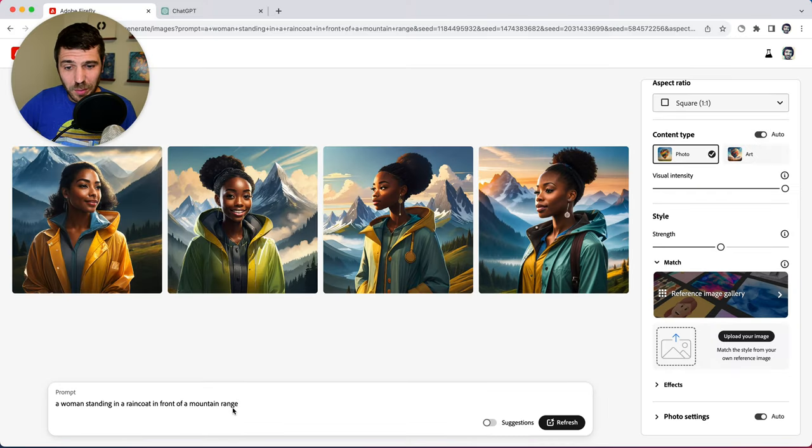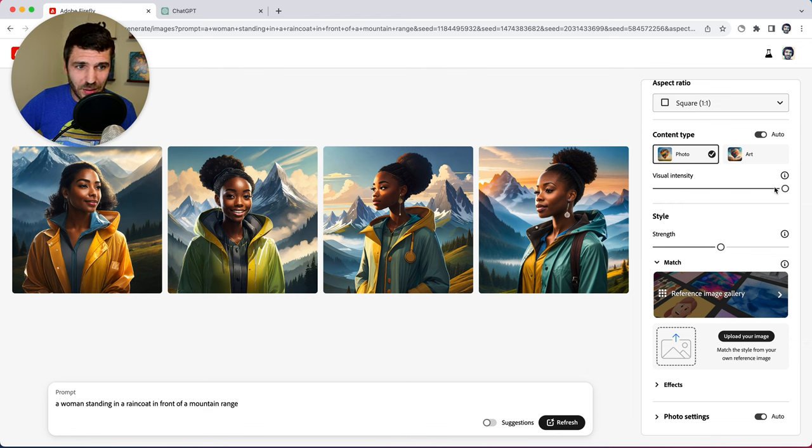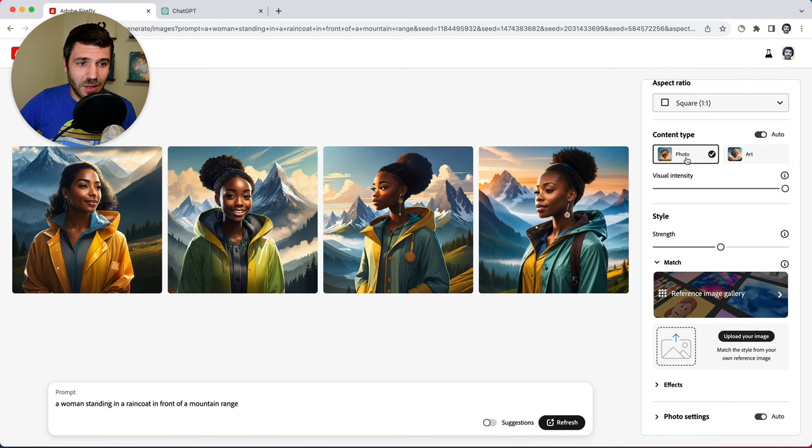So we have a woman sitting in a raincoat in front of a mountain range. We have visual intensity all the way to the extreme right. And it's gone on auto. It's kind of detected that this is a photo.